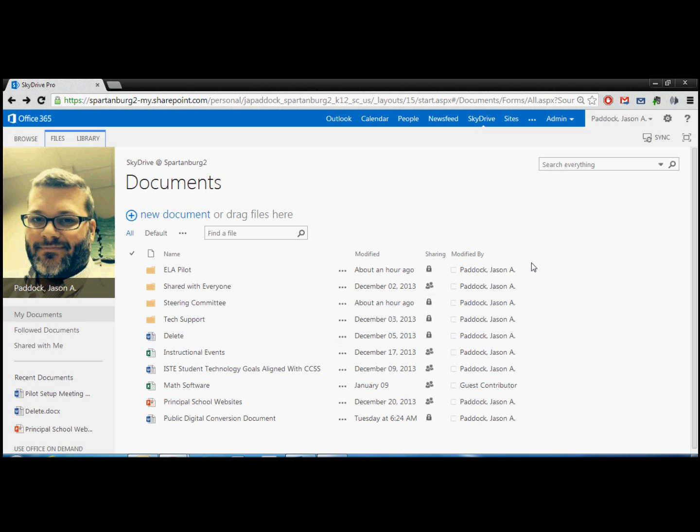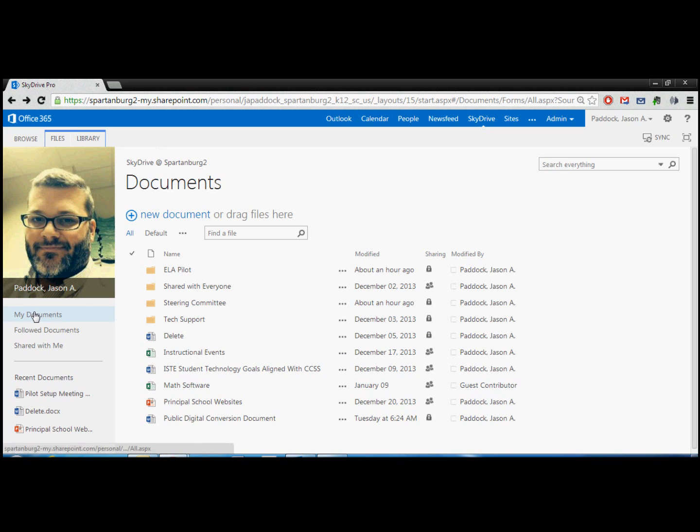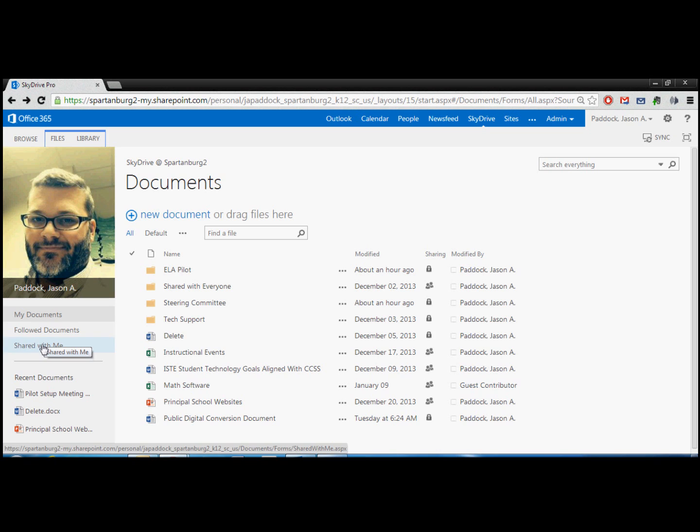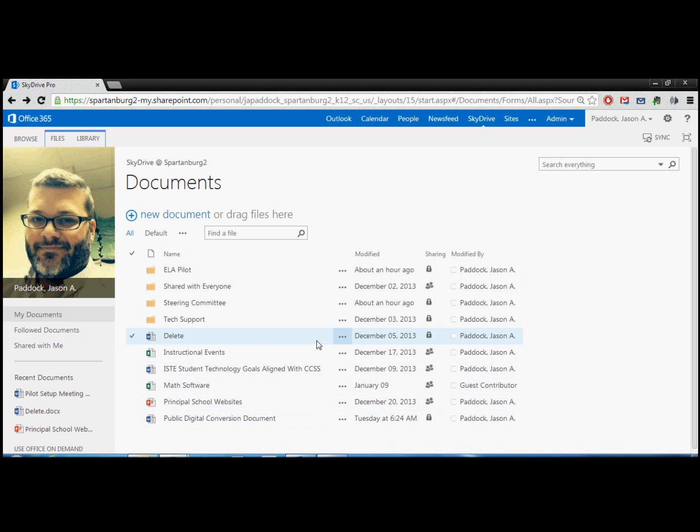So this is what your SkyDrive account will look like when you log in. You'll have a little profile section here. You've got my documents, documents that you can follow, and that will make more sense later, and documents that are shared with you. And then here are folders and documents that are yours.